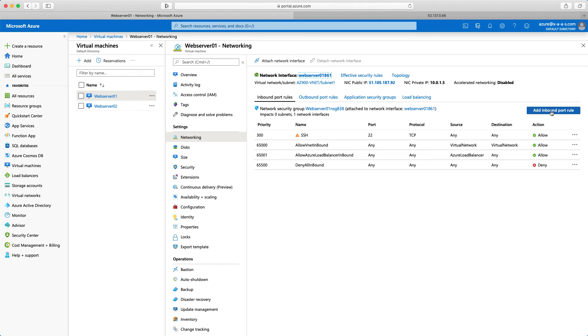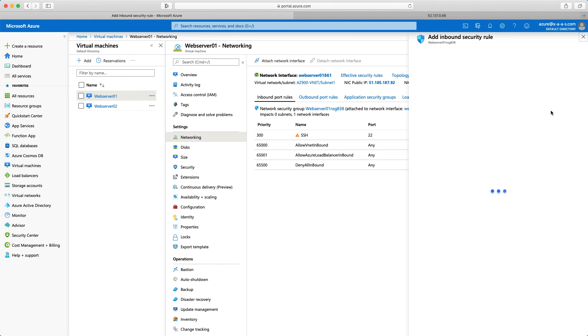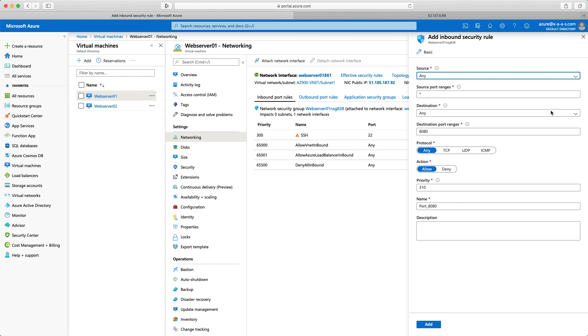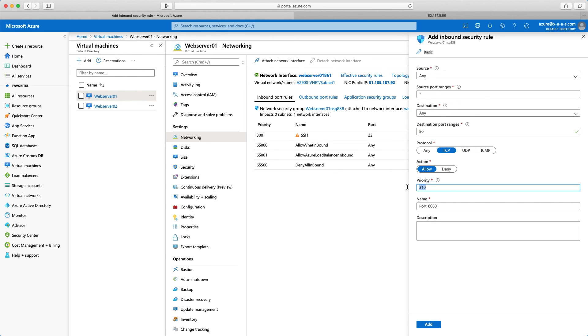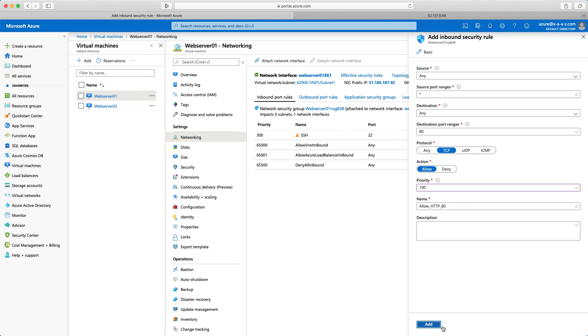Remember we need to add another rule in order to permit HTTP traffic. The destination should be port 80. Traffic is TCP. Priority, why not 100. And the name, let's say here allow HTTP 80. I'll click add.